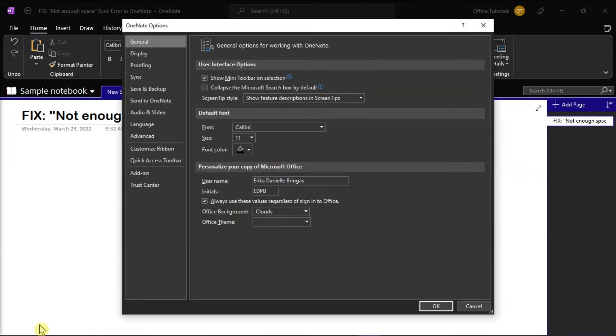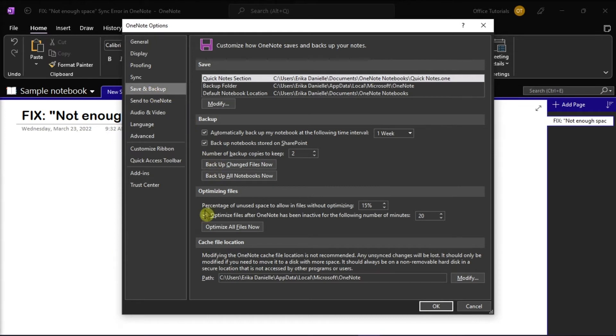In the Options dialog box, click Save and Backup. Then, click the Optimize all files now.